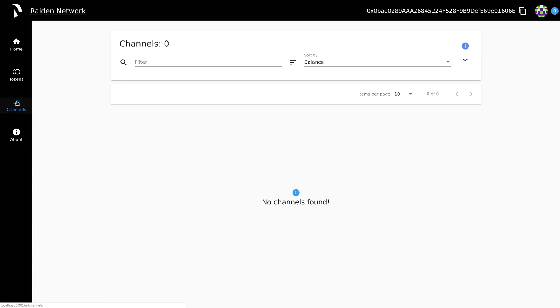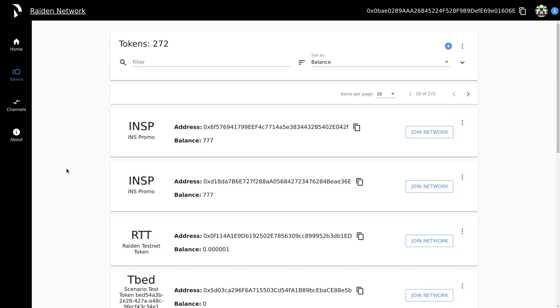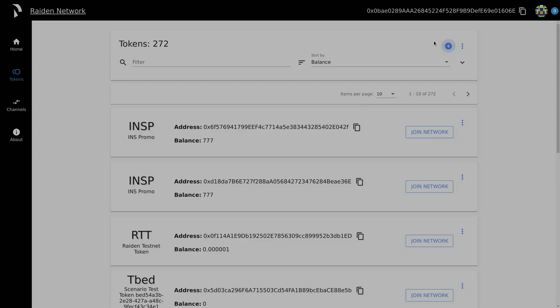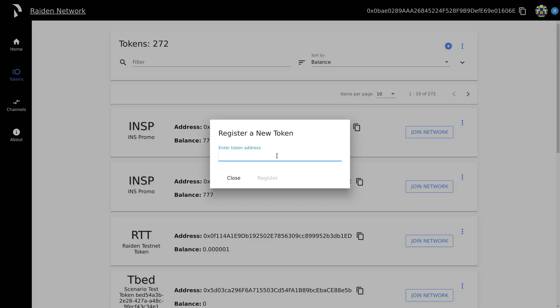Channels show an overview of all open channels and their current balance. If you want to register a new token, you need a contract address of the token network. Once registered, you can open payment channels in that respective token network.